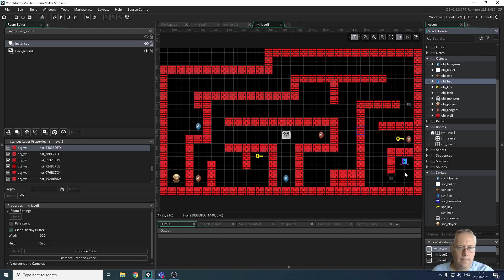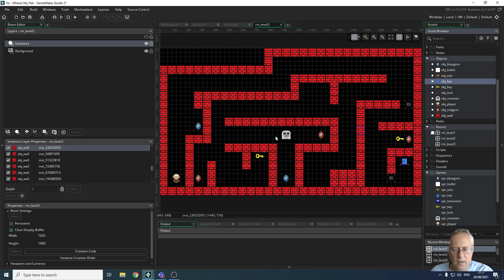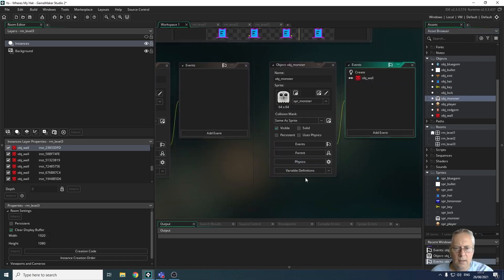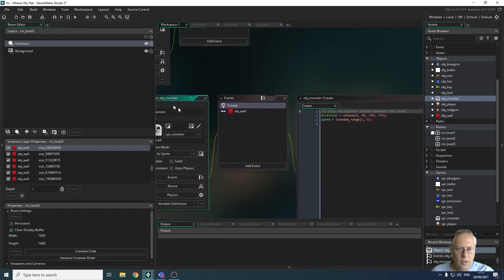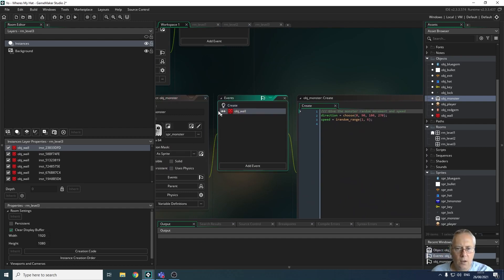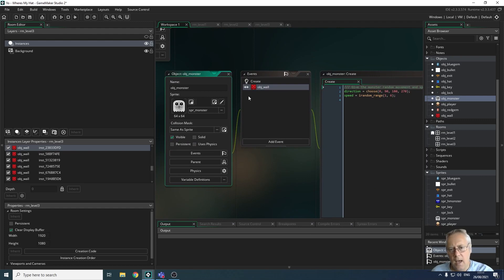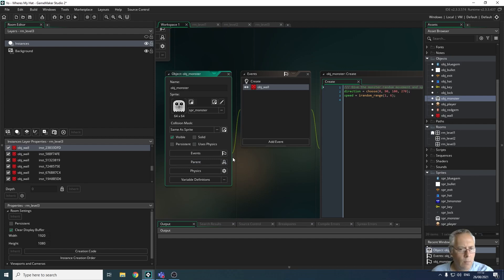What we're going to look at now is creating some monsters that have a parent and child effect. What that means is we've got a monster that we've created that has code associated with it. If I open up the monster object, we've got a create event which sets the random direction, and we've got what happens when it collides with the wall. What we're going to look at now is how we can use the parent object option for other monsters to take on the code of this monster as a parent — and they're going to be the children of that object. It seems complicated, but it's really not when you see it in action.